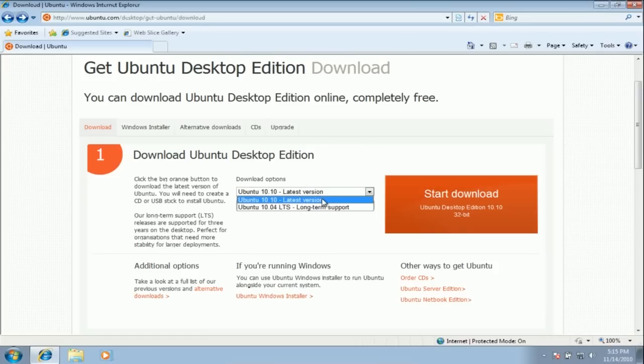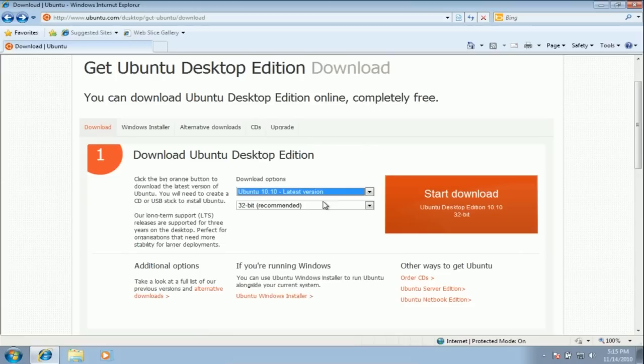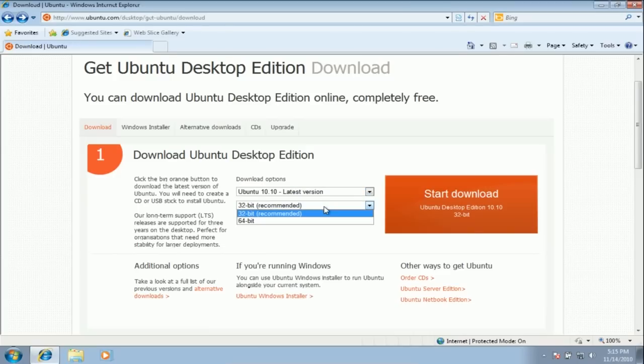Next, select whether to download the 32 or 64-bit CD. If you are unsure if your computer is 32 or 64-bit, go to Computer, System Properties and it will tell you there.